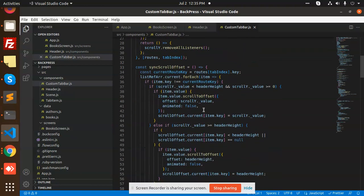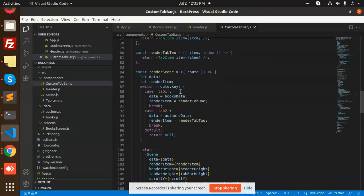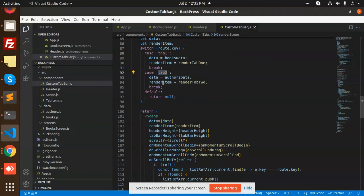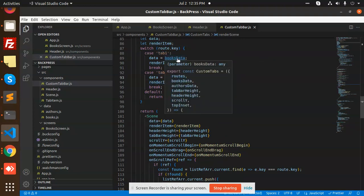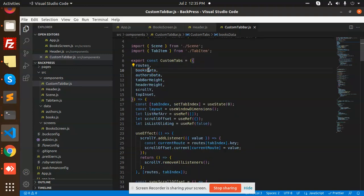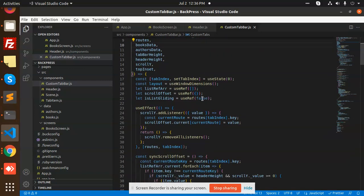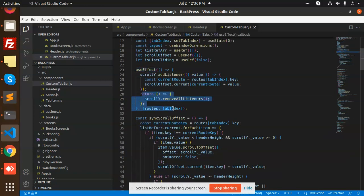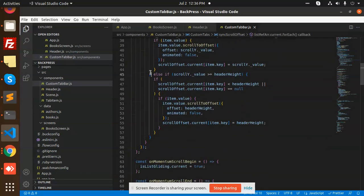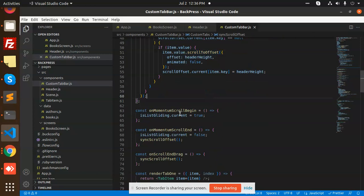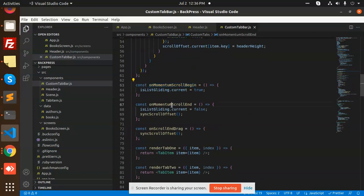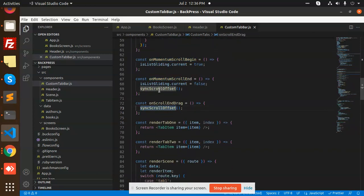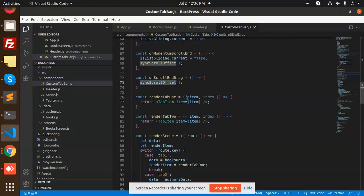In the custom tabs we have two tabs — tab one and tab two — where we render the authors data and the books data. We have a use effect for the scrolling effect. Scroll top and bottom are added for the height, and on moment scroll and scroll end we set the offset, creating functions according to the height and width.